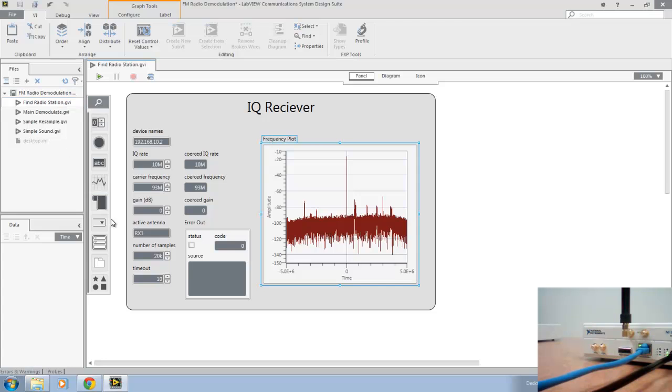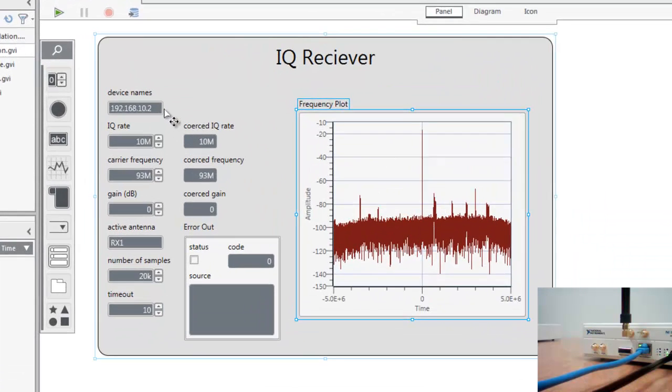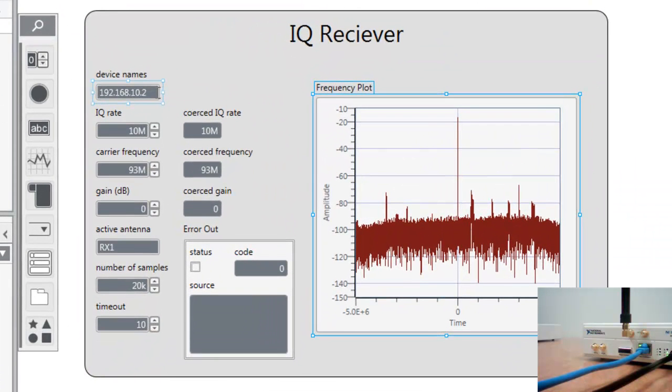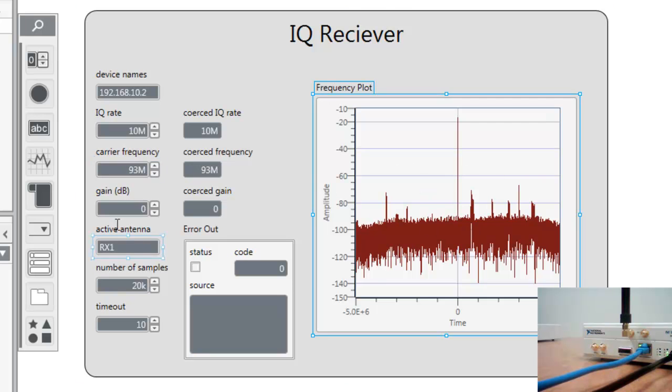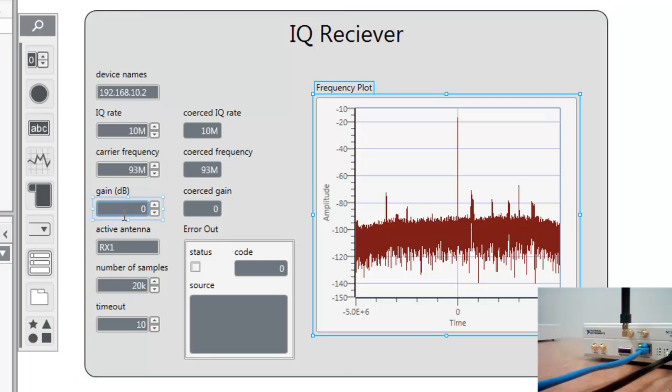Here make sure your device name is set to the USRP of your choosing. We want to set an IQ rate of 10 mega samples per second, a carrier frequency of 93 megahertz so we can center our graph there. You may want to turn this up to 10 if you're having trouble finding any radio stations in your area.